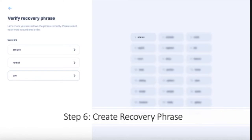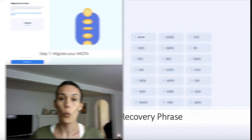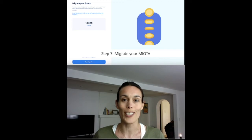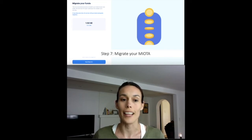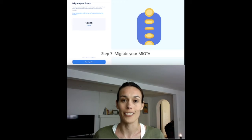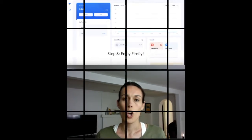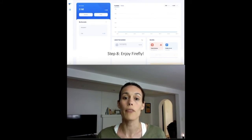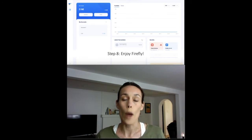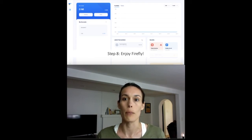Once you've completed all of the previous steps, the only thing left to do is select the 'Begin Migration' button, as this is an automated process. Just remember that your funds will become available when the Chrysalis Network launches on April 28th.